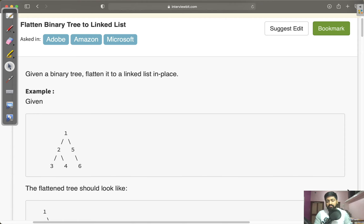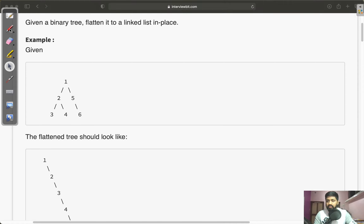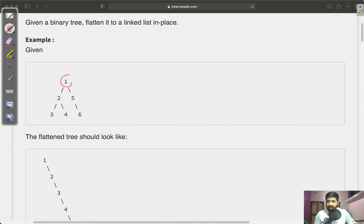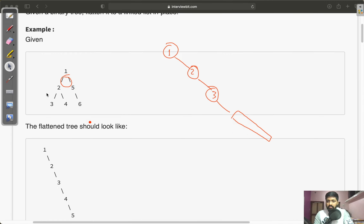Welcome to the channel. In this video I'll be explaining a question from the tree section of an interview. The question is: we have to flatten a binary tree to a linked list. As we know, a binary tree has at most two children at each node. We are given a binary tree and our task is to find the flattened linked list from it. Flatten means every node has a right child only — if there is a child, it should be on the right-hand side only.